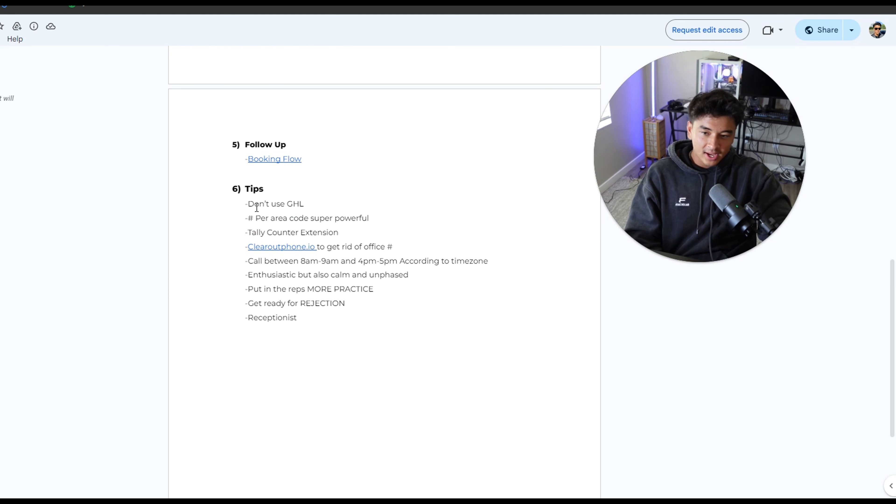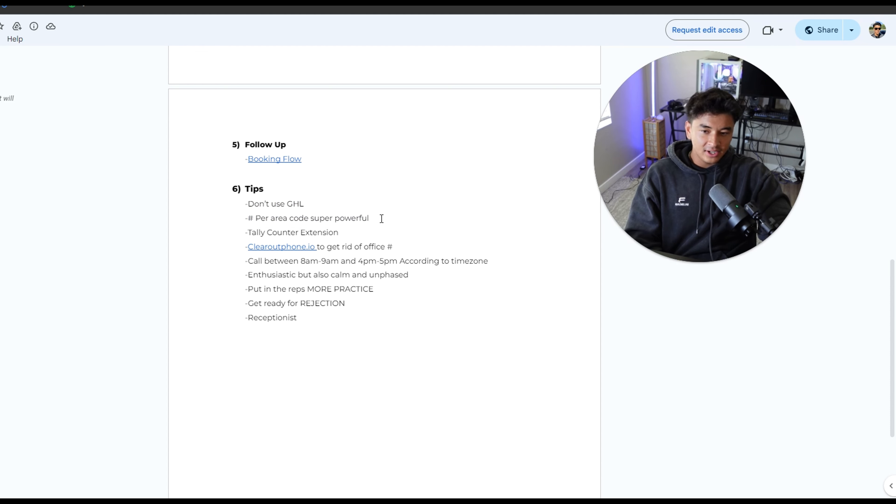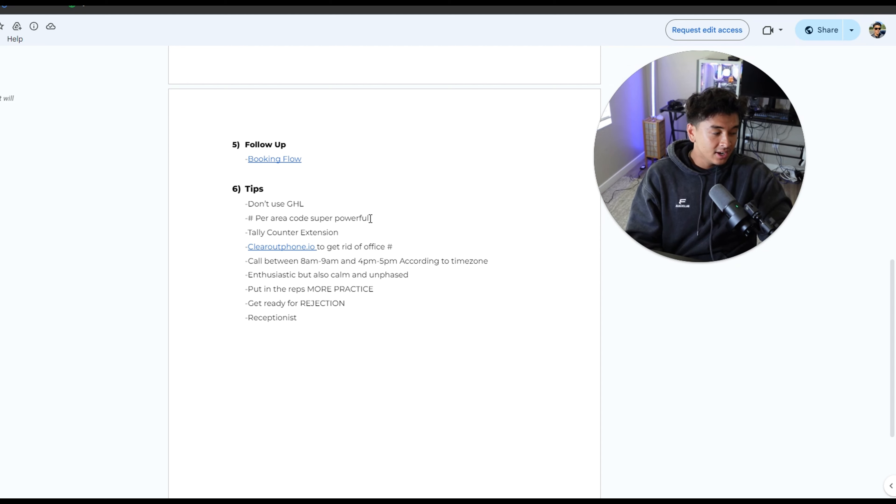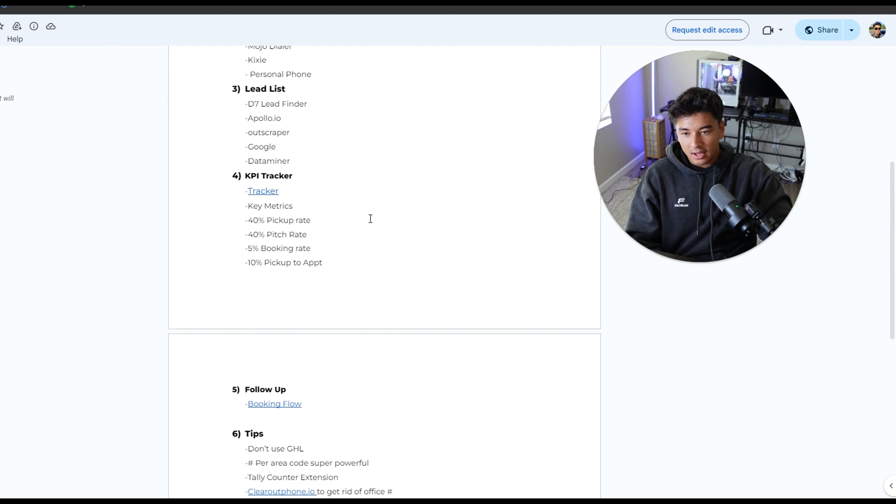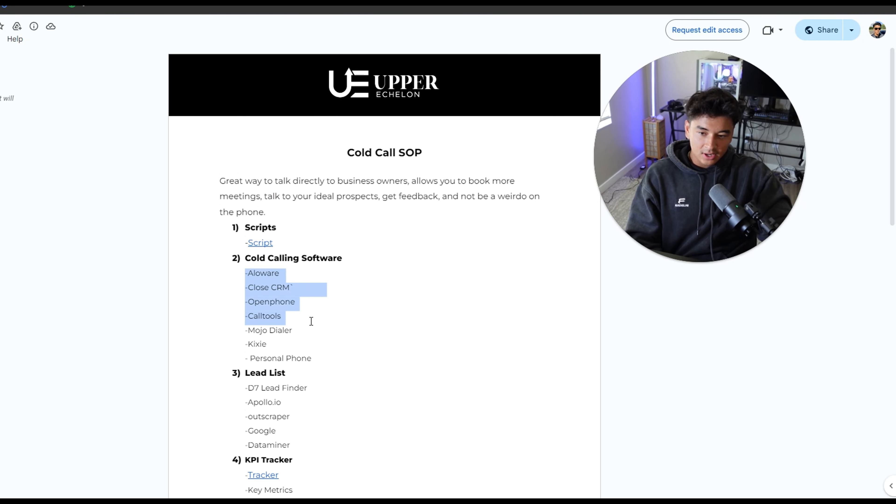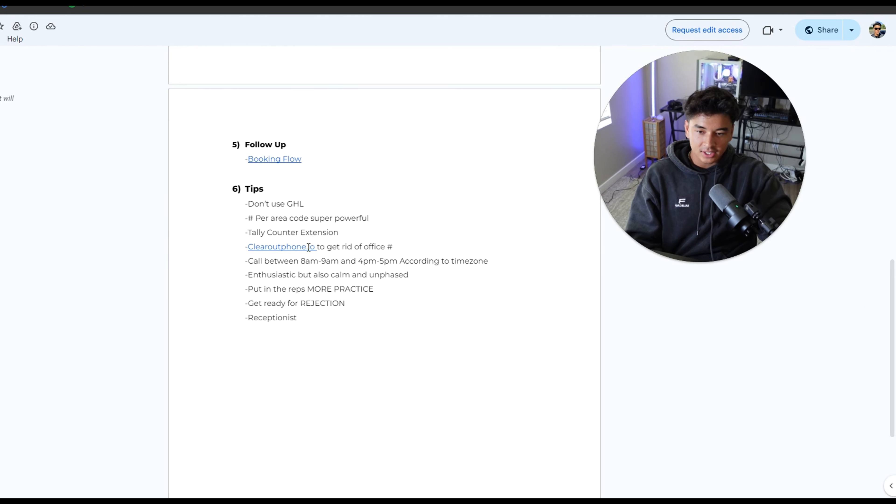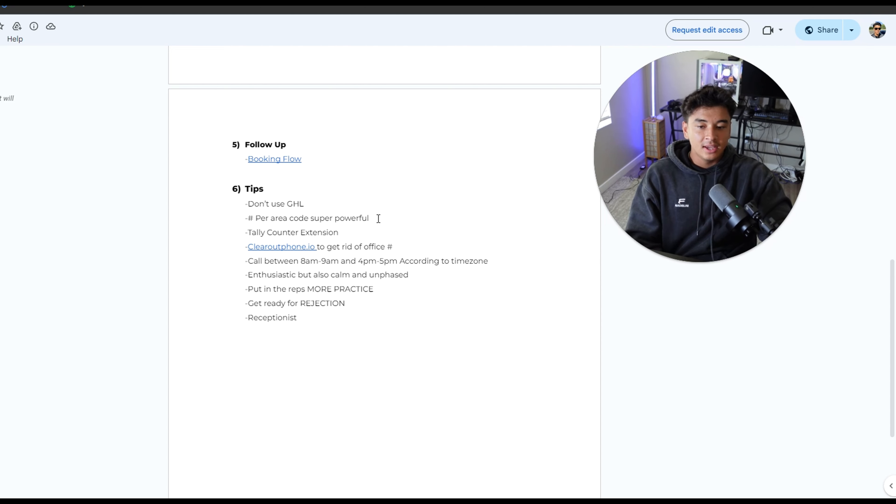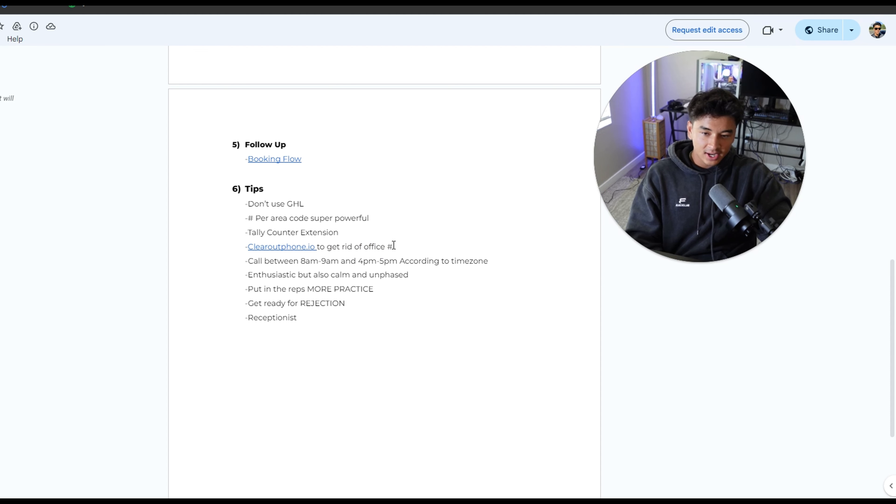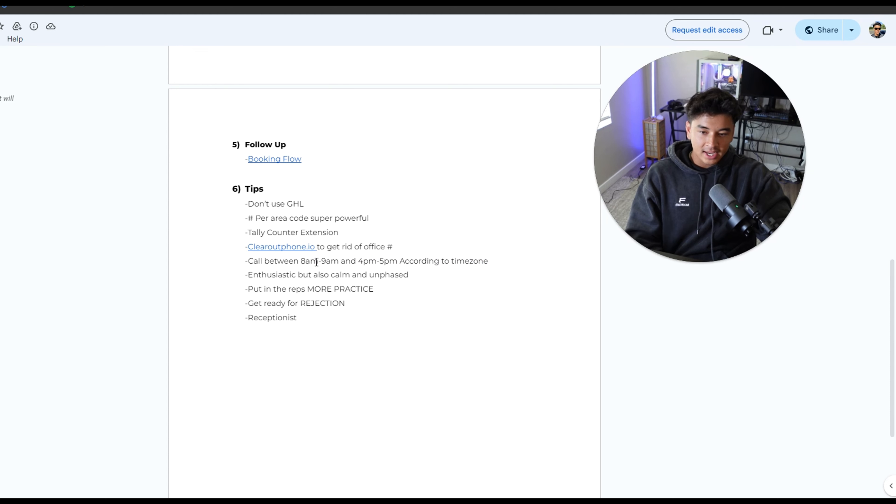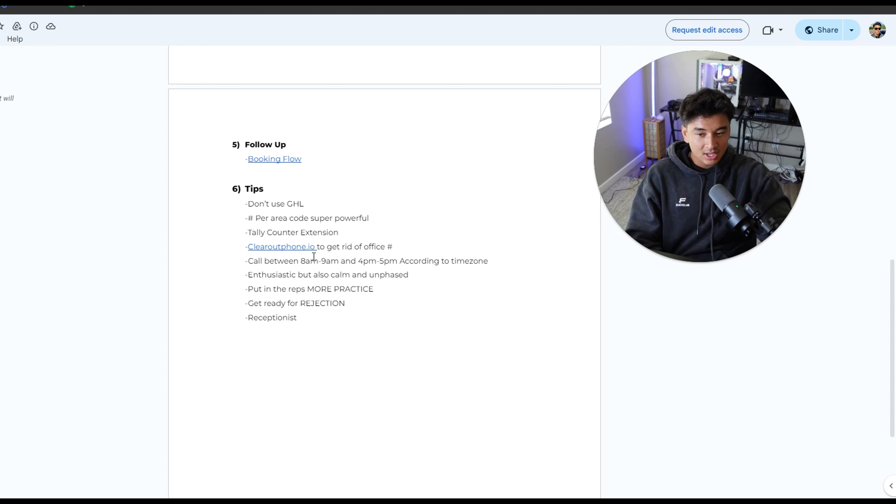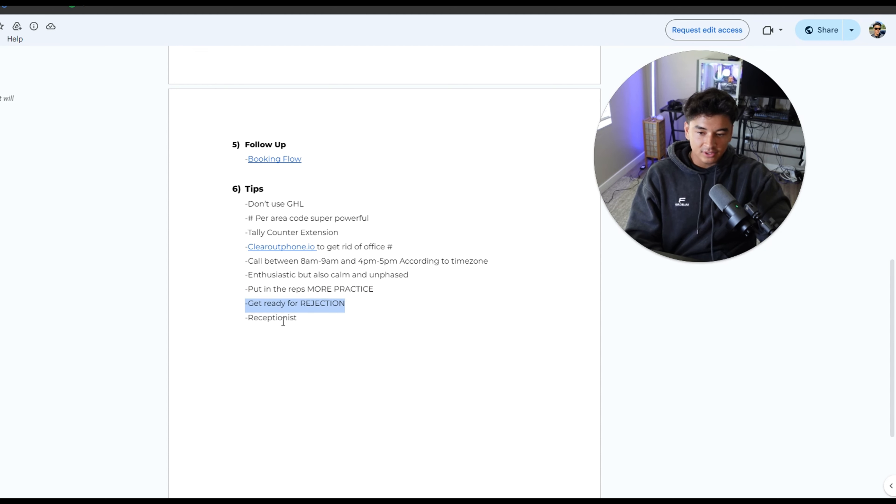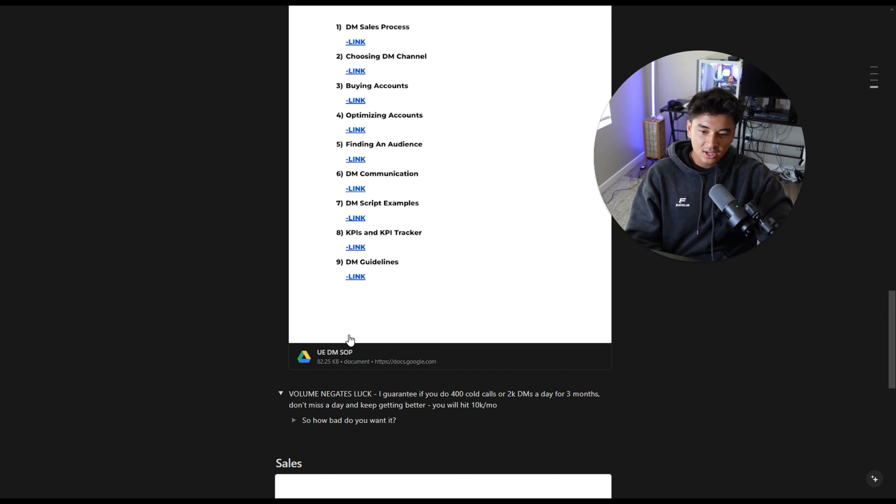If we're not pitching a lot of people, it means that we're getting on the phone, but not a lot of people are letting us talk to them. So boom, we need to fix our intro. And then if we're not booking people, it means there's something wrong with our offer or objection handling. Some tips along the way, don't use GHL. It'll come up as spam likely. Number per caller area is super powerful. It'll help a lot with pickup rates. Call between 8-9 a.m. and 4-5 p.m. according to time zone. Those are the best hot times, but I would just call all day for doing cold calls. 300-400 a day. I guarantee if you do that every day, you will win. Put in the reps, get ready for rejections. And there's going to be a lot of receptionists.